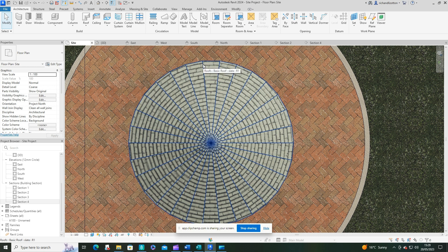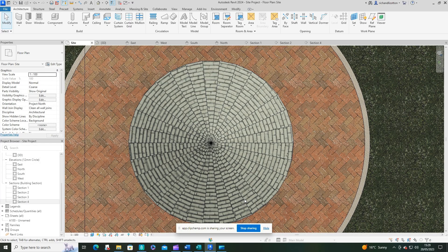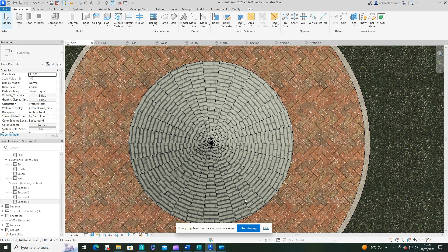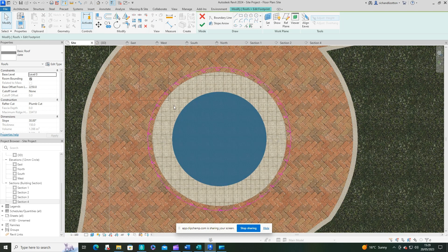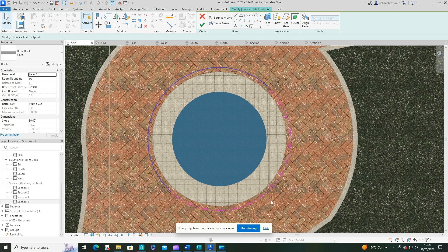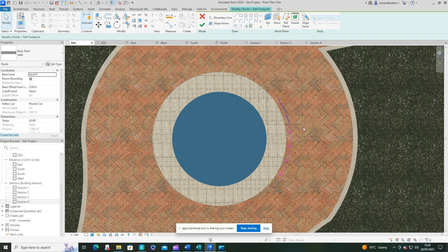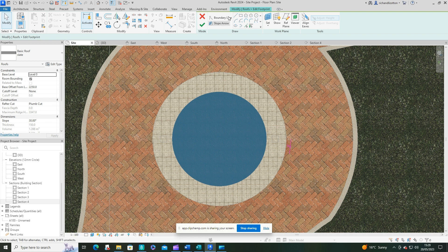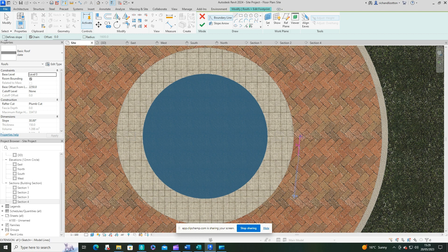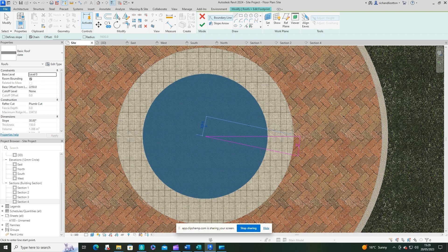But it does give us a good starting point for what we do actually want. So I'm just going to click on it now and edit the footprint. And I'm going to draw lines. I do not want them to define slope. And I just want to go from the edges there to the center. And then back out to the other end there. And change the slope again to 40.